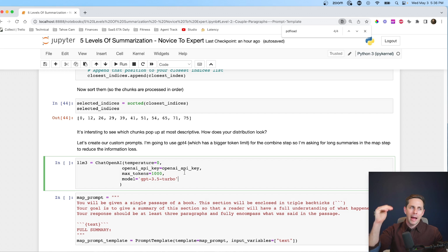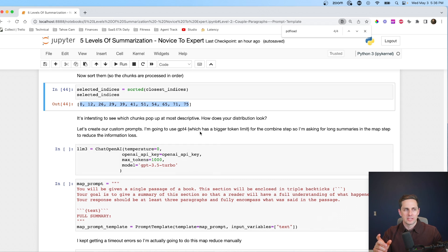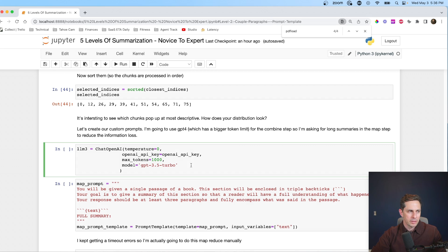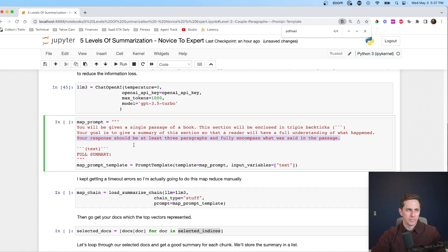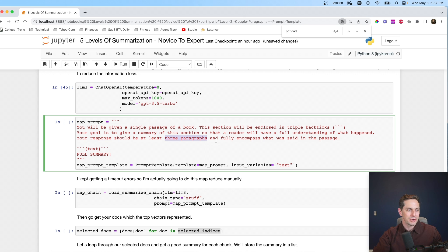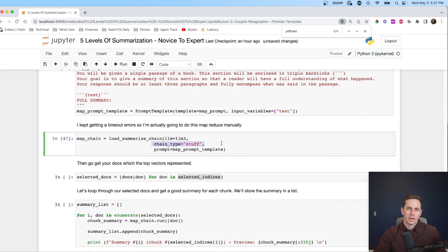Now instead of 78 documents, I just have 10 to do the map-reduce on. When I used load_summarize_chain earlier, I kept getting timeout errors, so I'm doing the map-reduce by hand. For the map part, I'm using GPT-3.5 Turbo to save on cost. The custom map prompt says: 'You'll be given a single passage of a book enclosed in triple backticks. Your goal is to give a summary so the reader has a full understanding of what happened. Your response should be at least three paragraphs and fully encompass what was said.' I specified three paragraphs because for the combined method we'll use GPT-4 with its 8K token limit, so we can stuff in a lot of information.